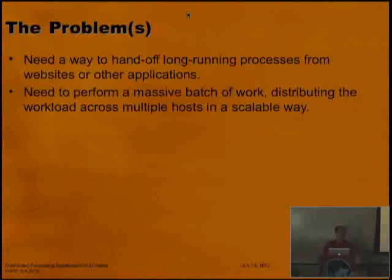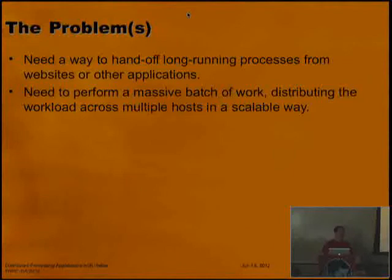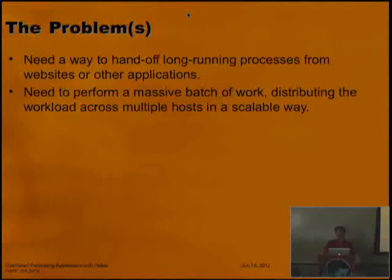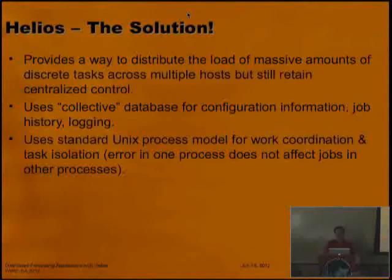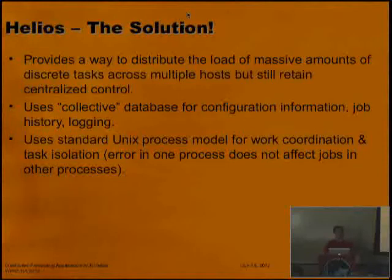At the time there weren't nearly as many options as there are now, and most of them weren't particularly robust at that point. A lot of things have matured since then, so there are more options now. But I like this option, which we decided to call Helios.